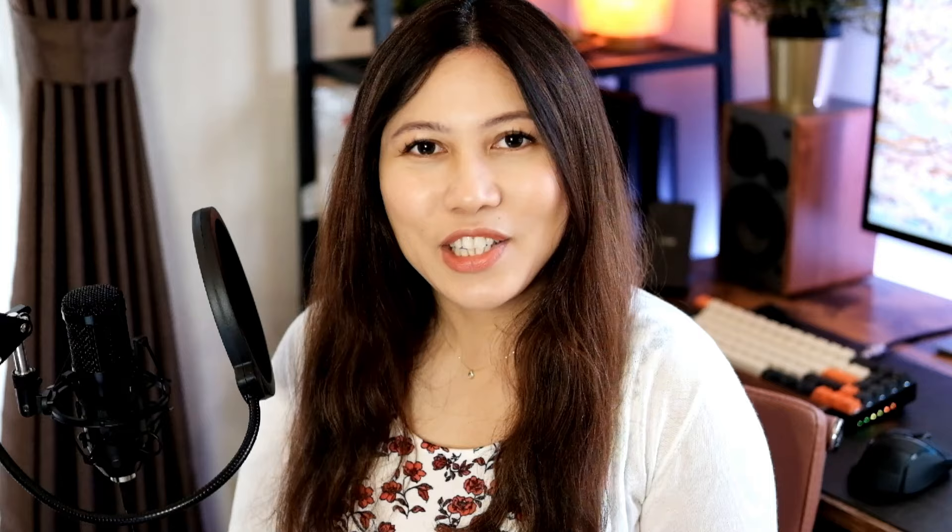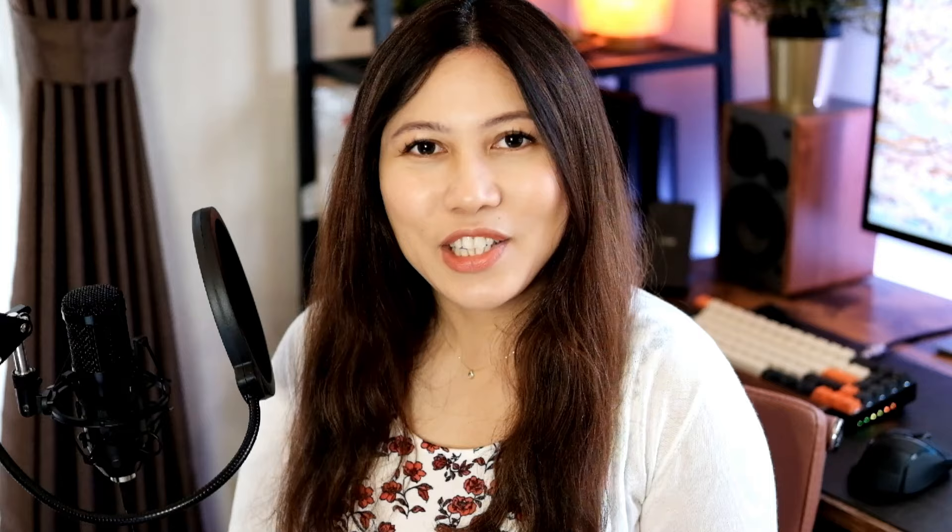This is the continuation of the Mina no Nihongo series for beginners. We will now move to the intermediate level or entry level grammar expressions. In this video, we will learn about the following grammar points.